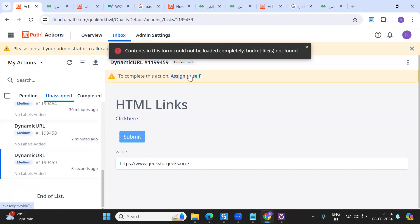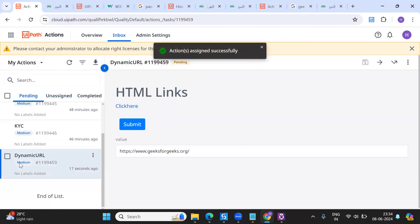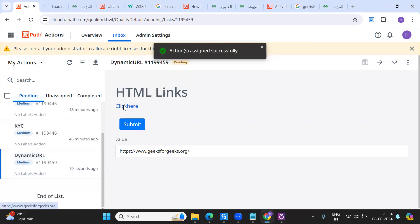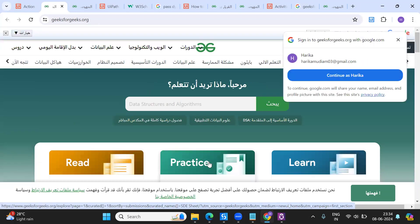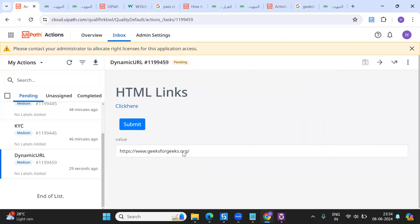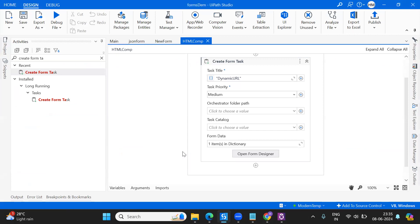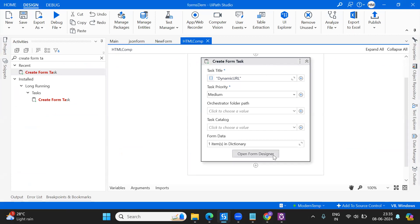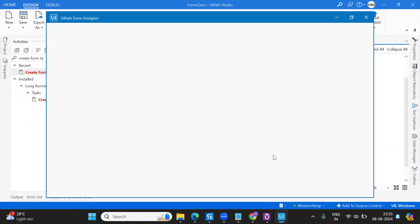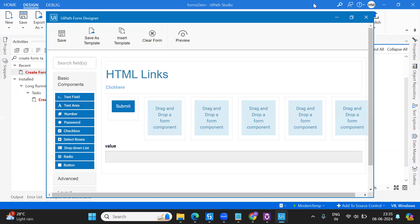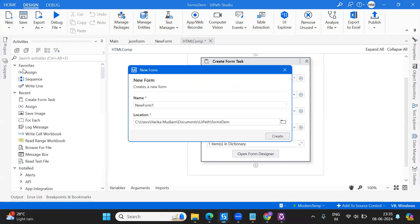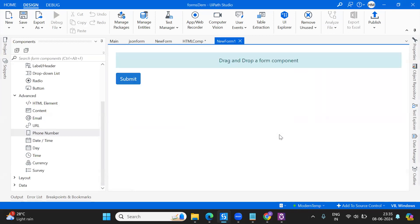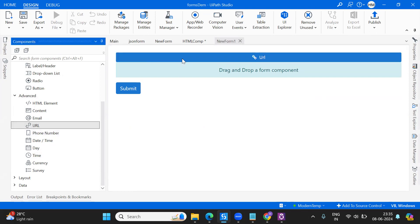Clicking on it should take me to GeeksForGeeks — perfect! That's how you can send dynamic values using the HTML component. Now let me show the other way using the URL component. This was using the older version of the form designer inside the Create Form task. In the latest version of the forms you can go directly and create a form, and there you have a URL component available.